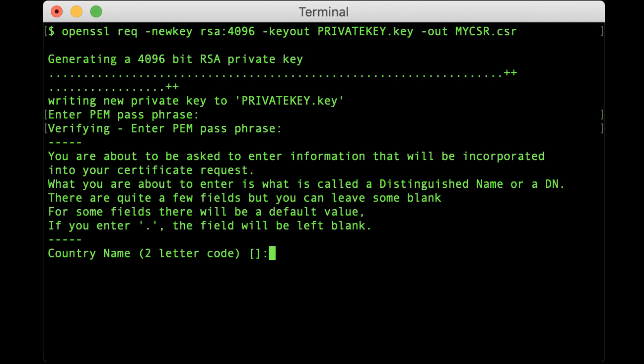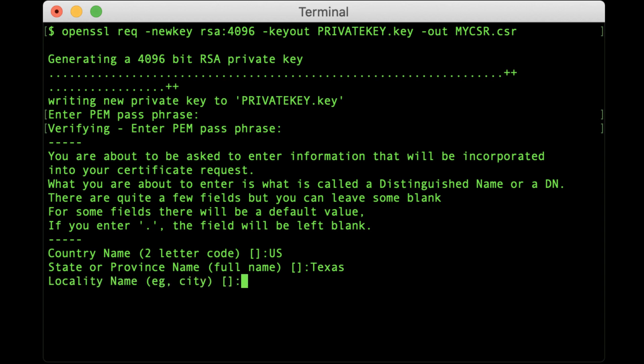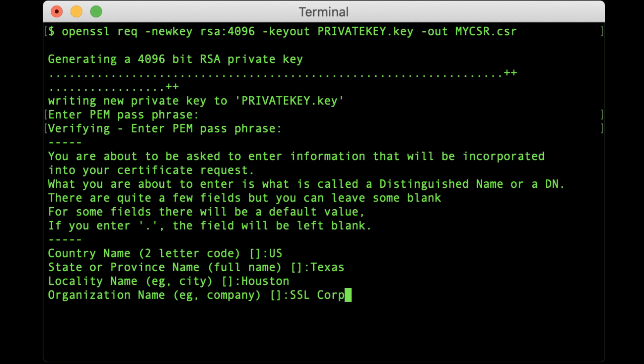The Country Name field takes a two-letter country code. The State or Province Name field requires a full name. Do not use an abbreviation. The Locality Name field is for your city or town. The Organization Name field is for your company or organization. Organizational Unit Name is for your department or section.